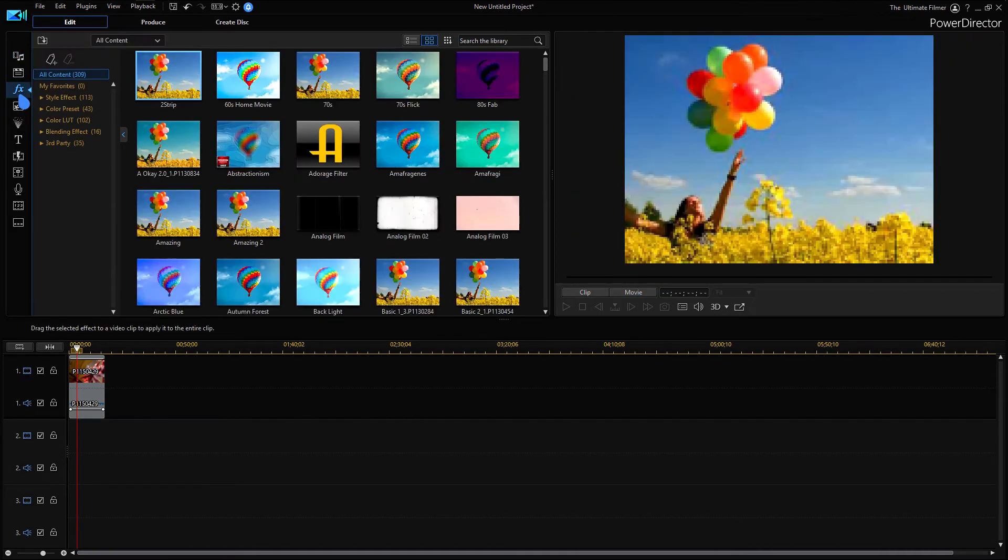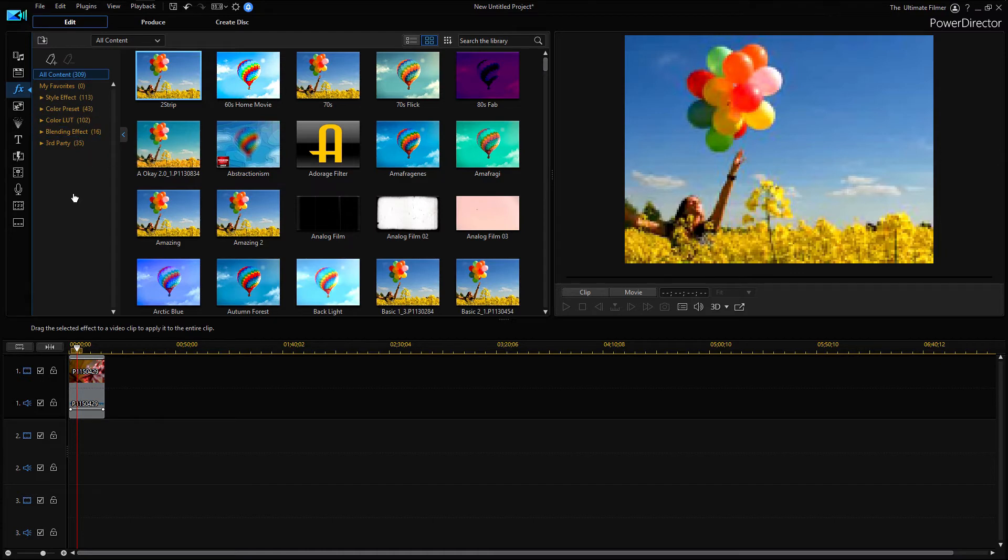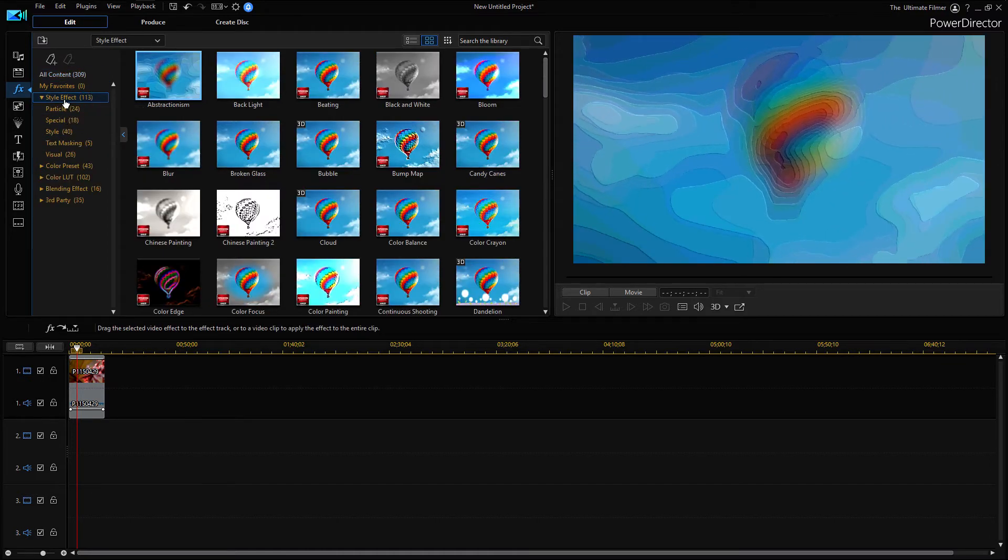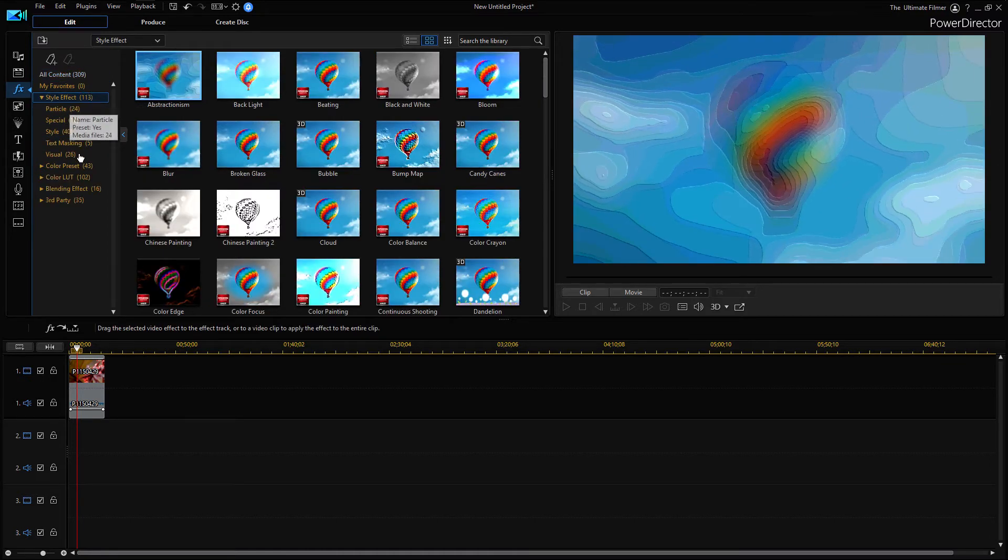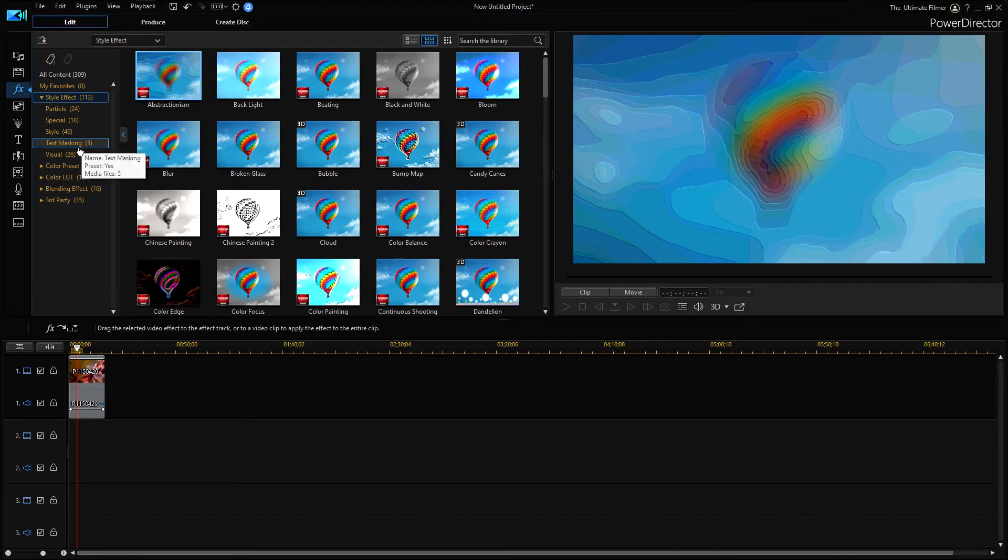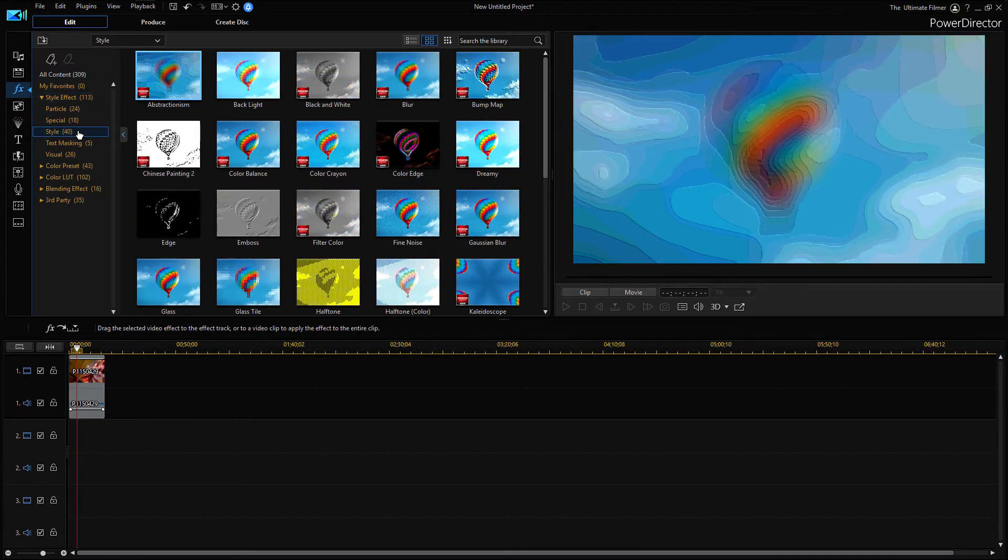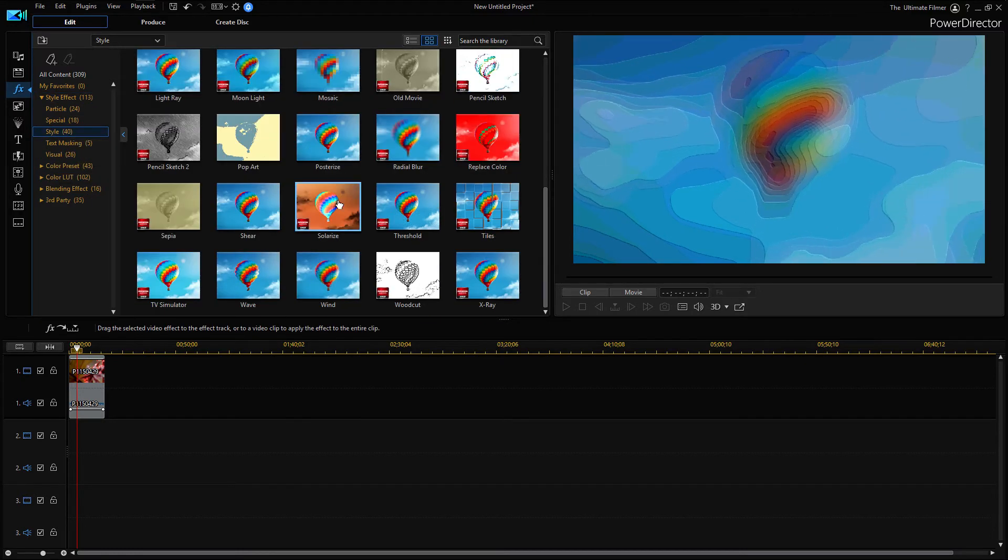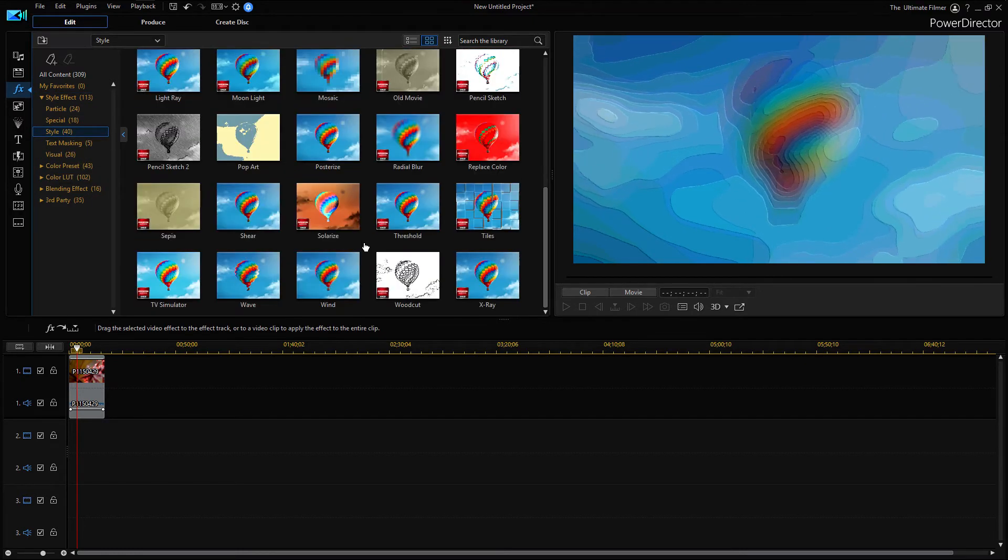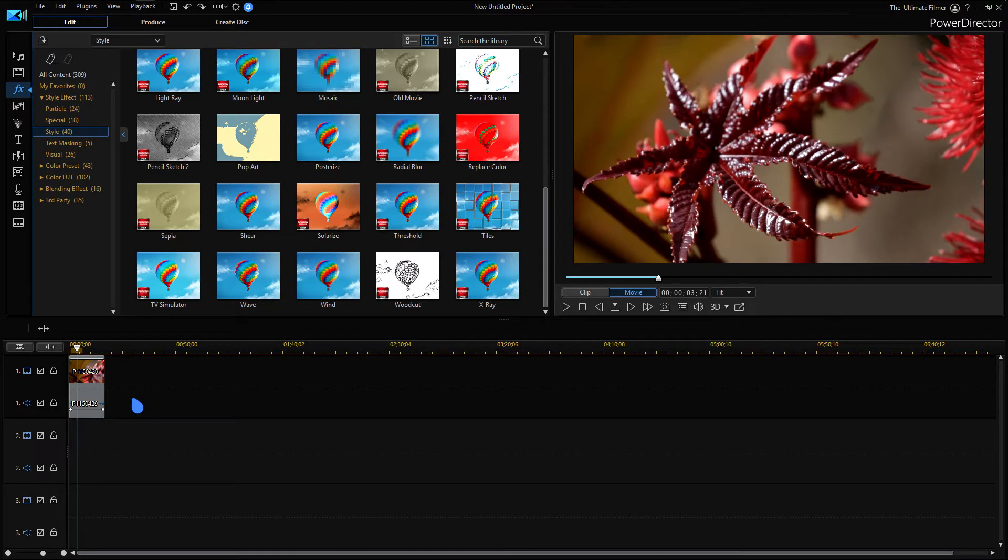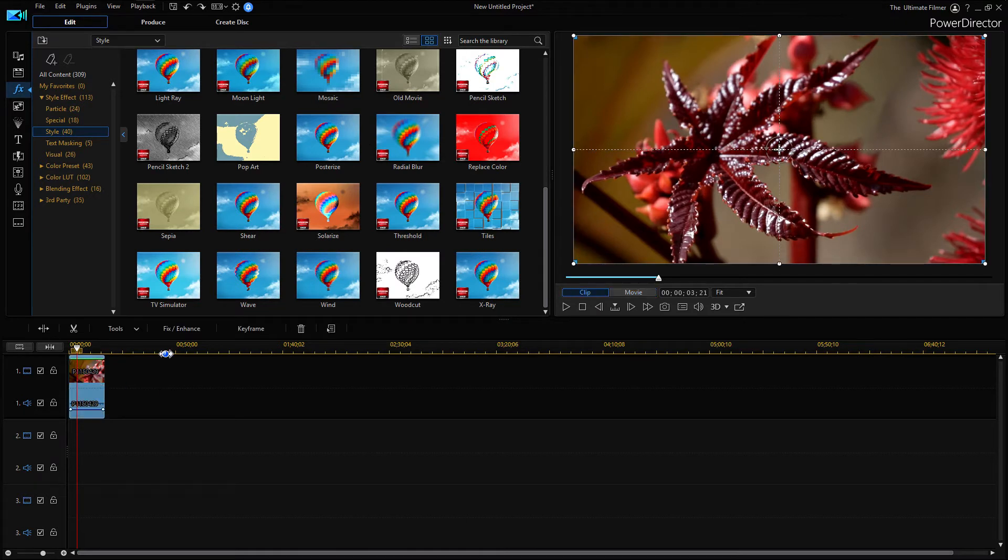Now if I go to the effects room you can see that they have more of a drop down style here. So if I go to style effect I can click on that and then there's also a drop down and you can see there's stuff like style and it's all just sorted.